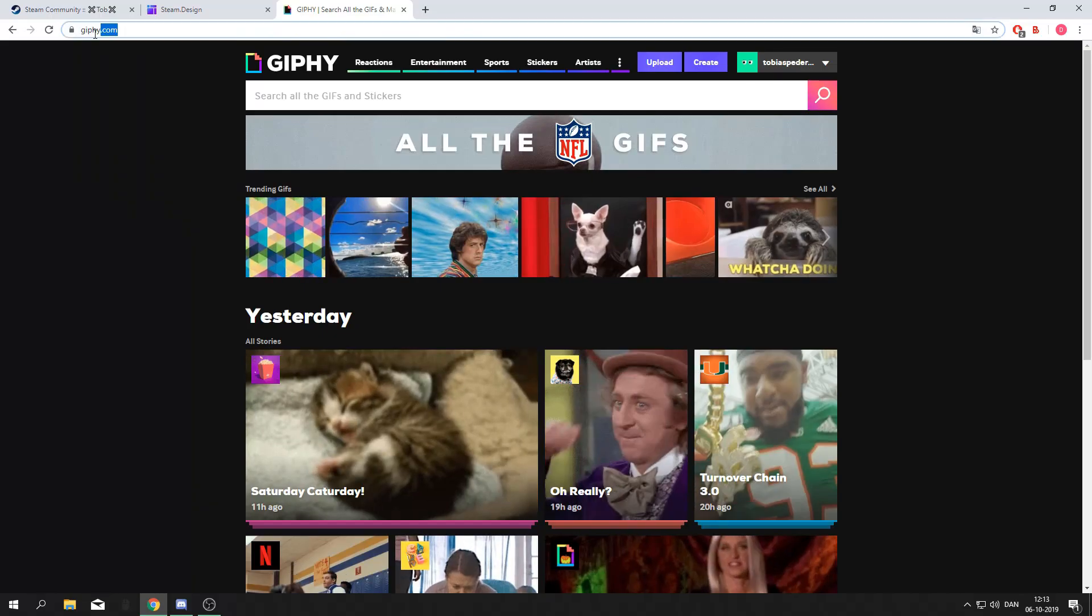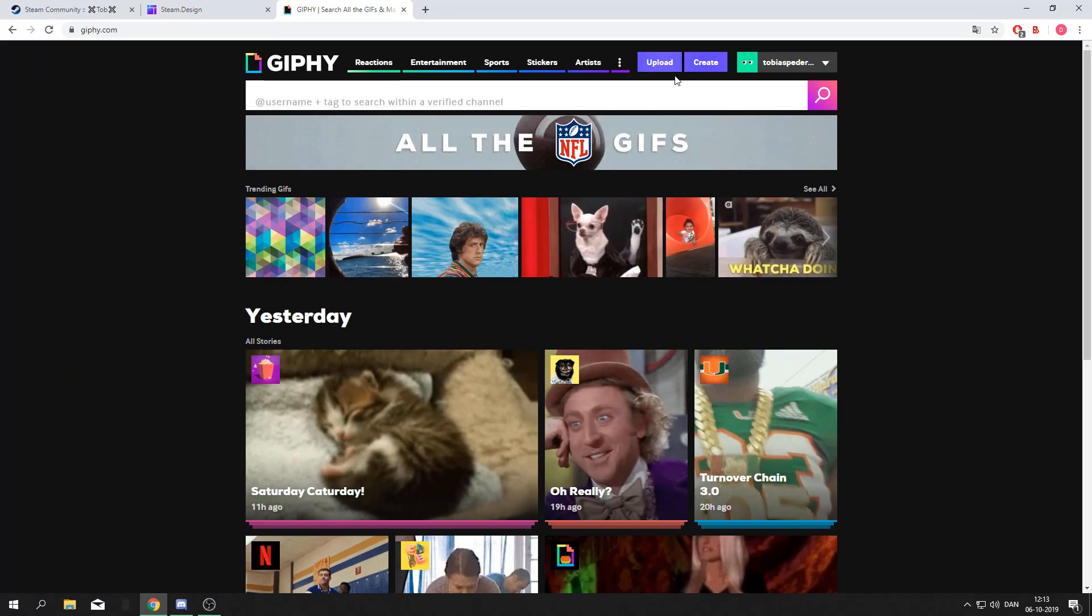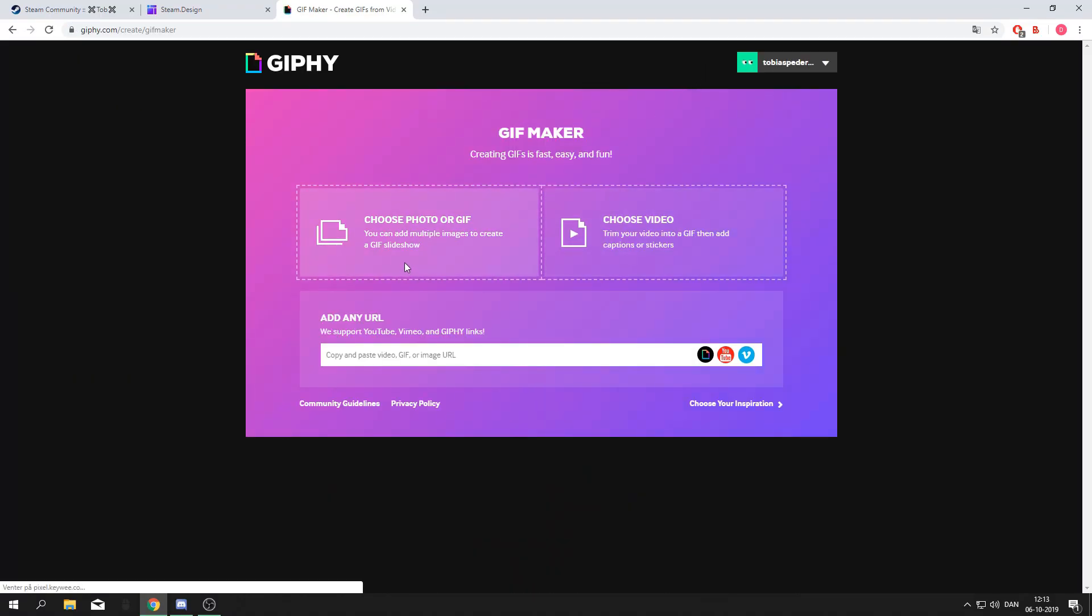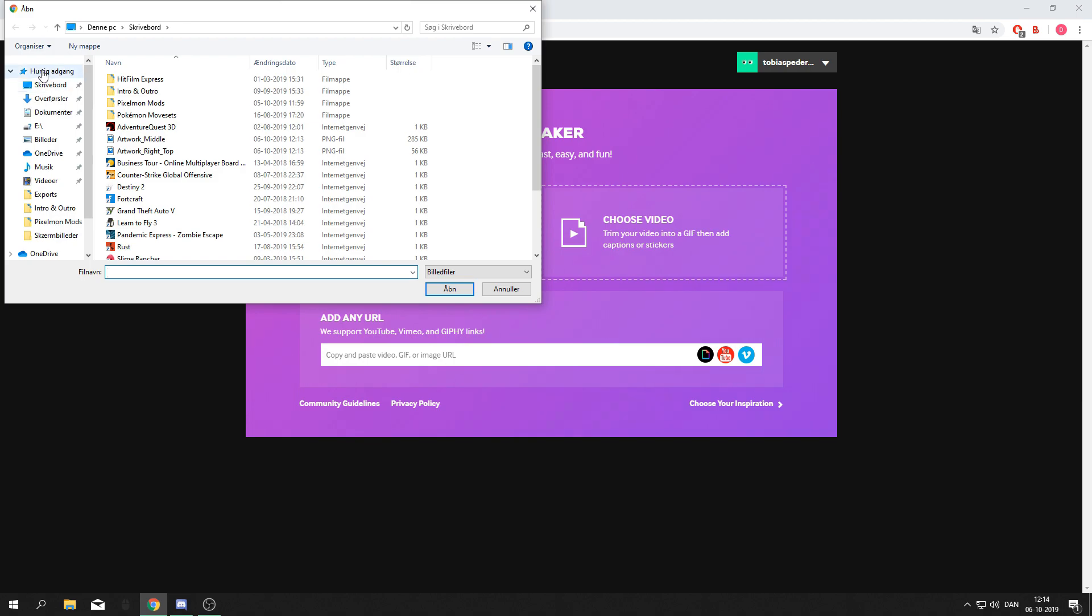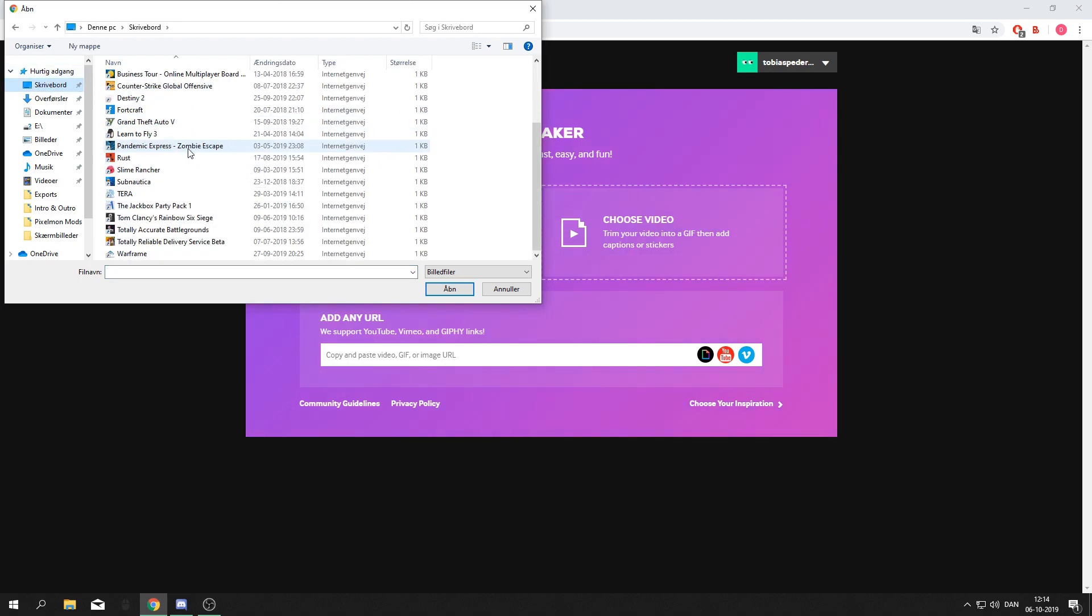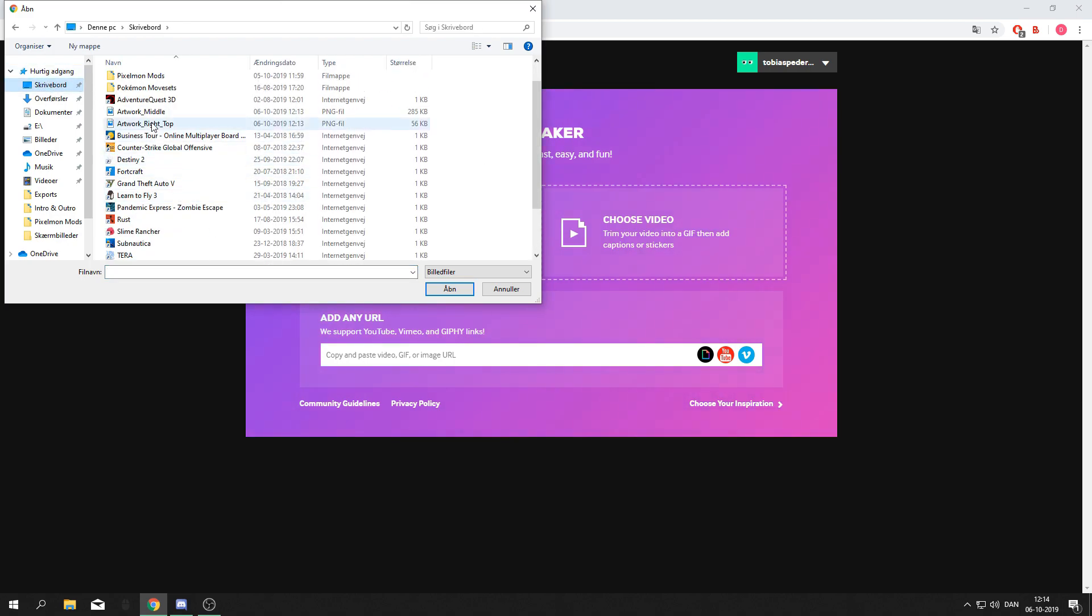Then open giphy.com and create. Choose a photo or gif, tap desktop, and find the artwork middle file.